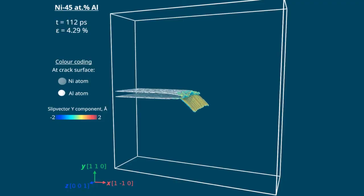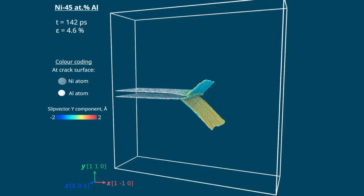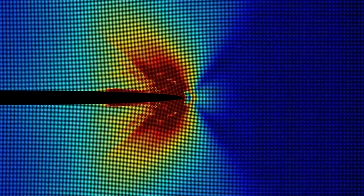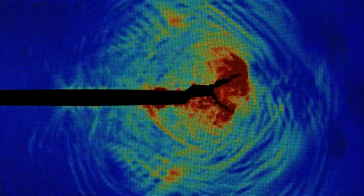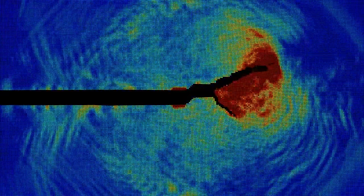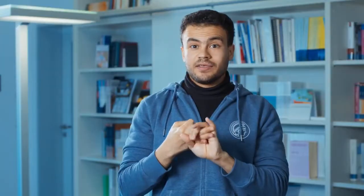For example, this is how we can do fracture simulations, how you can design materials, how you can get the melting point of materials. This requires millions of calculations, and handling, analyzing, and doing the analysis of those jobs is rather difficult.